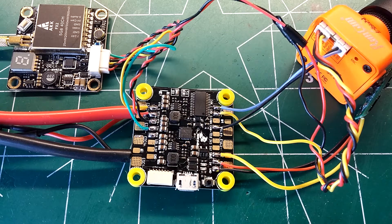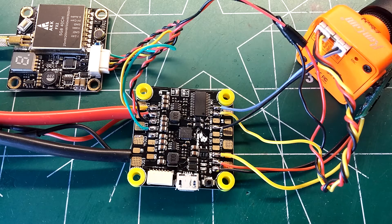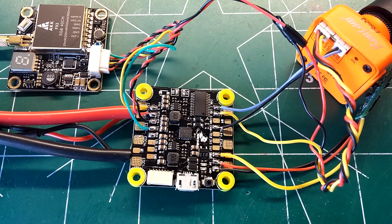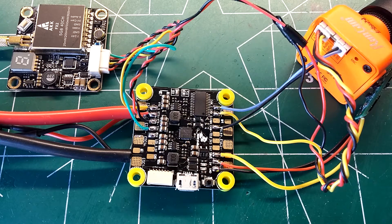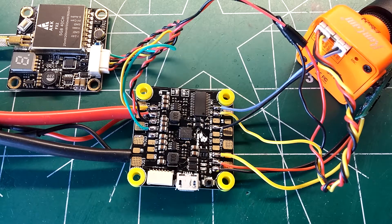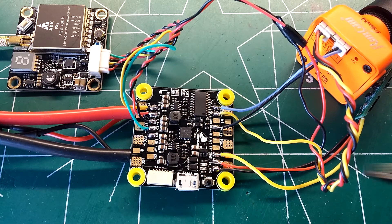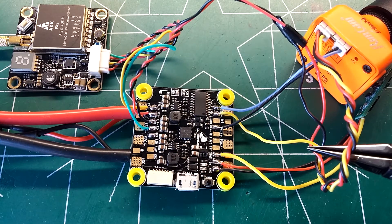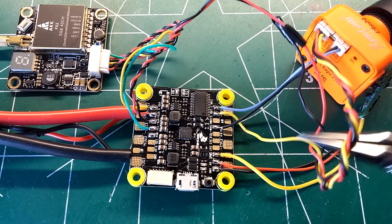So as you can see I've got it all wired up with an FPV camera and a VTX and we'll go ahead and show you exactly where everything is connected here.